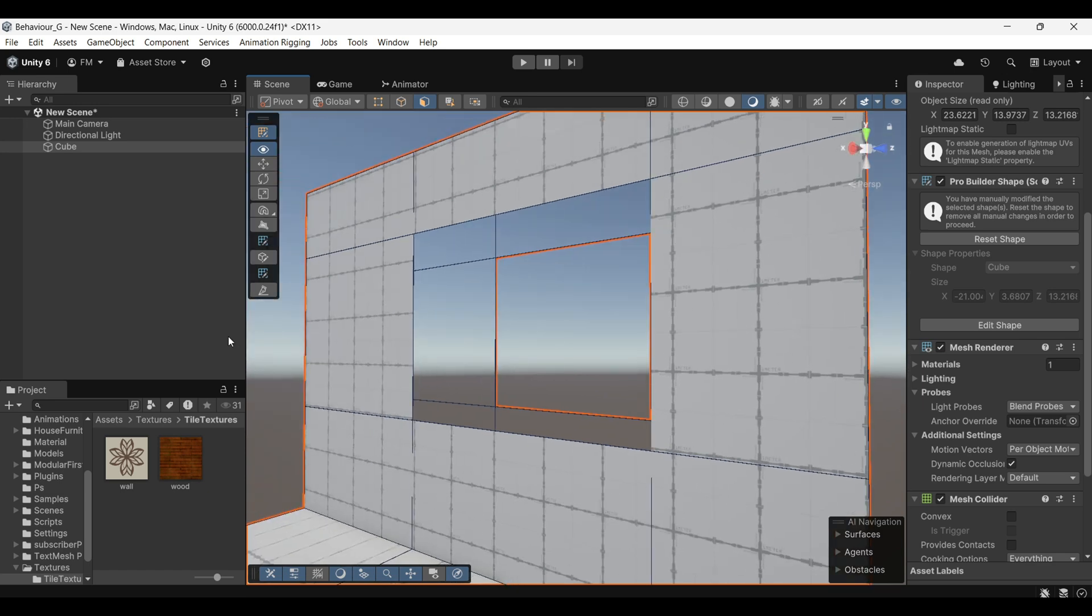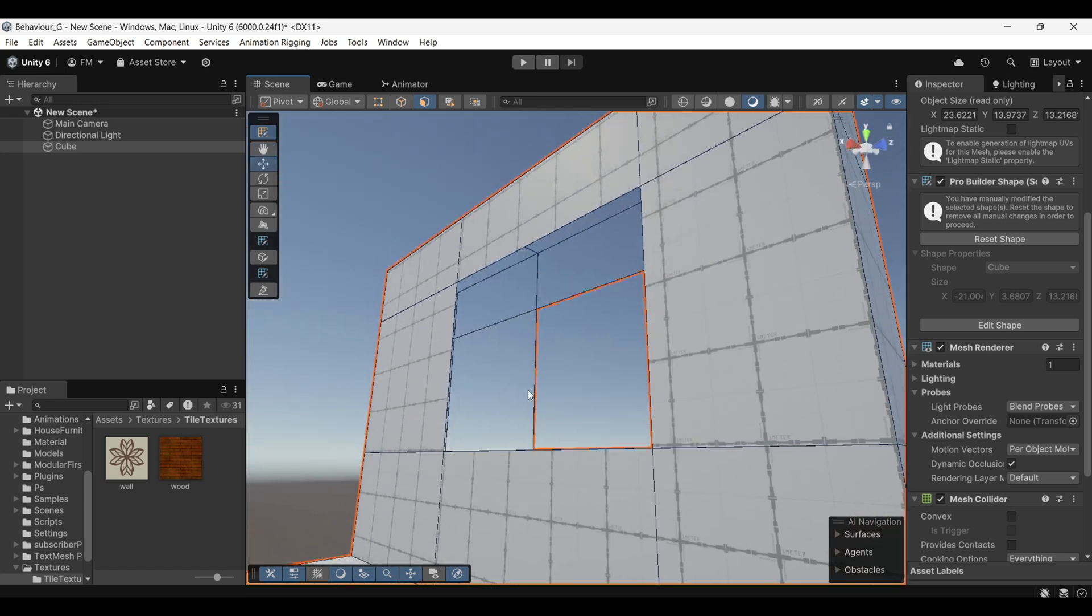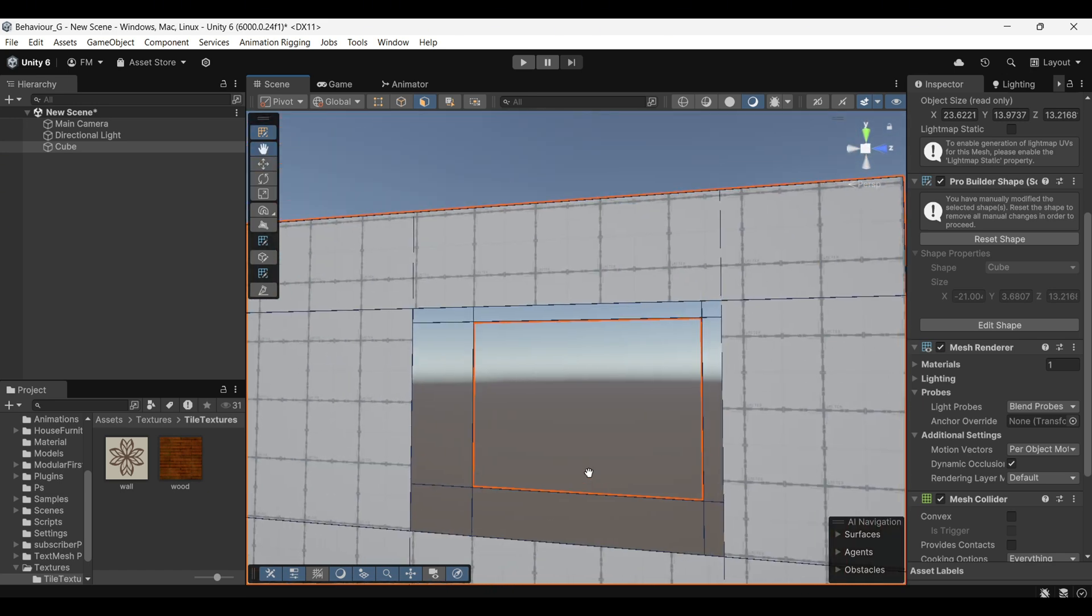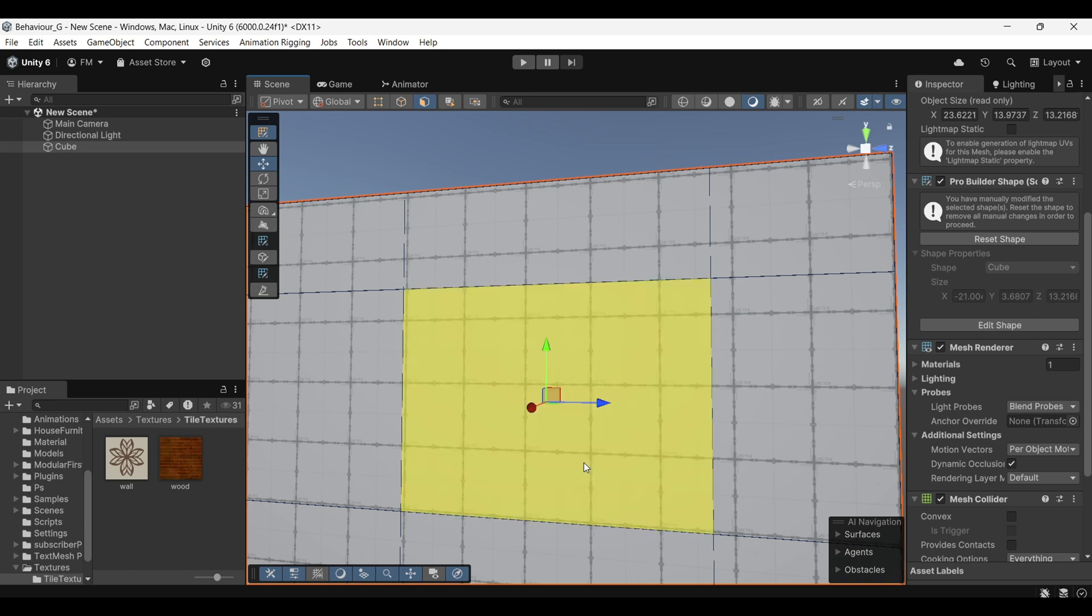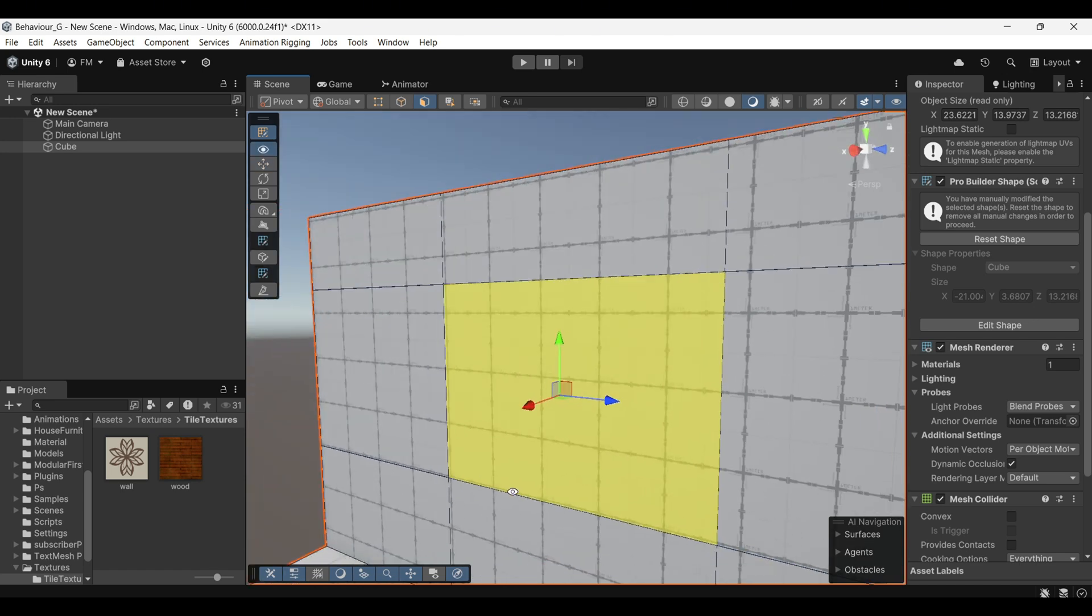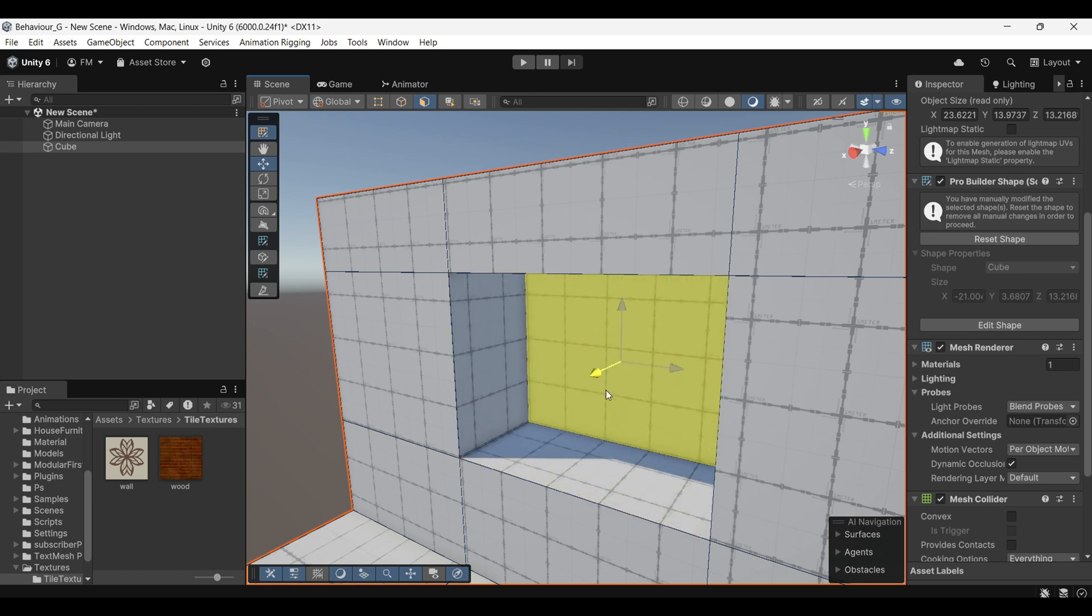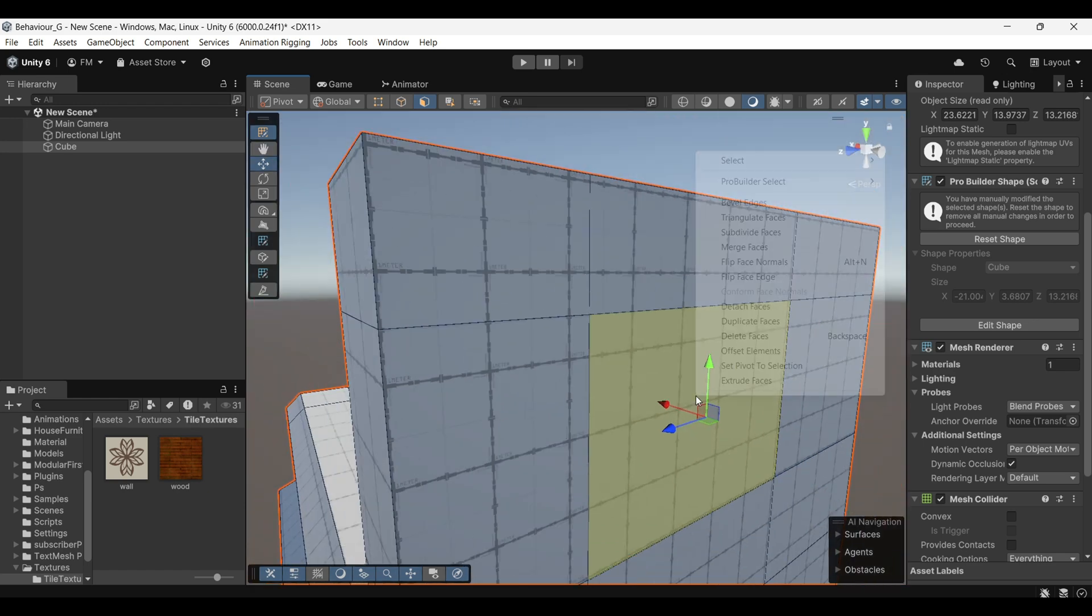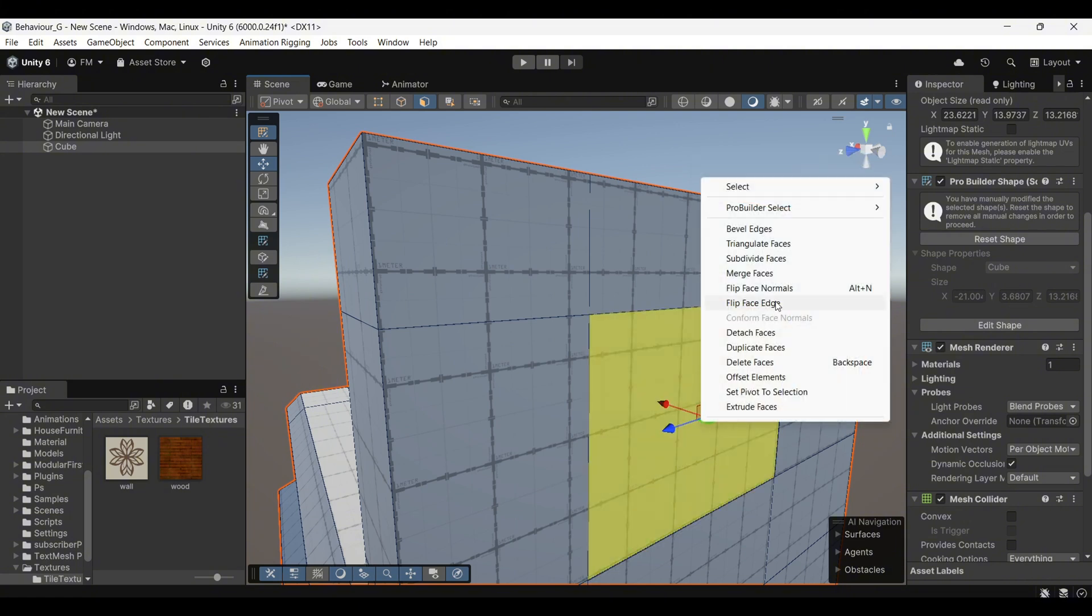However, deleting the face this way creates another issue, you'll be able to see through the model, as the geometry will now be open. To fix this, select the face of the window and extrude the face inward to create the missing back faces. This will close off the geometry. Afterward, you can delete the unwanted faces and everything will look correct.